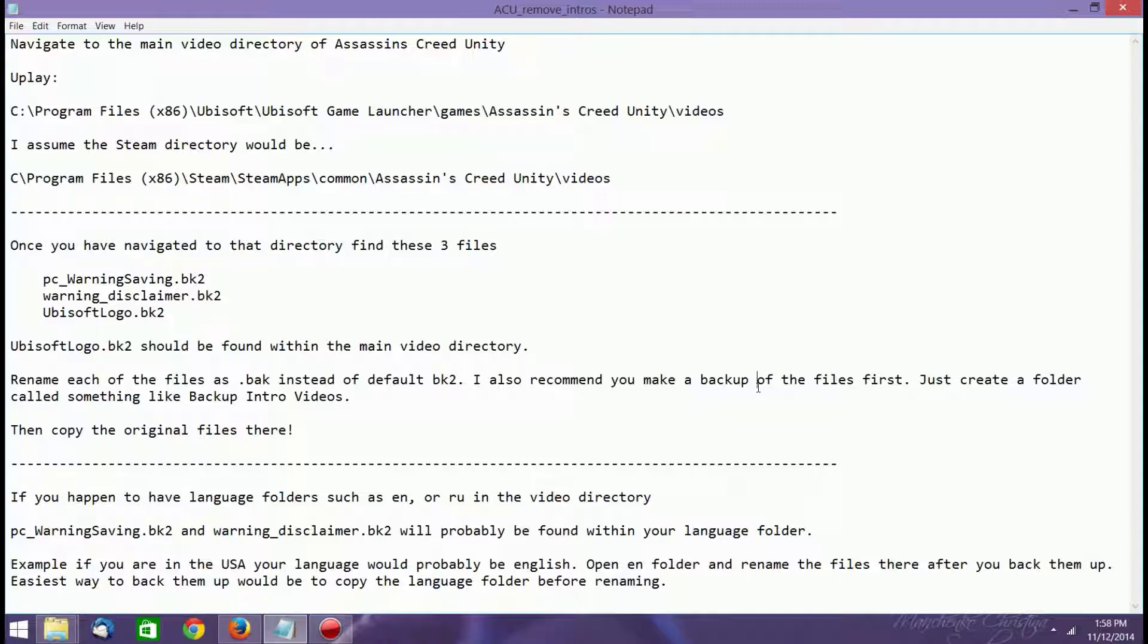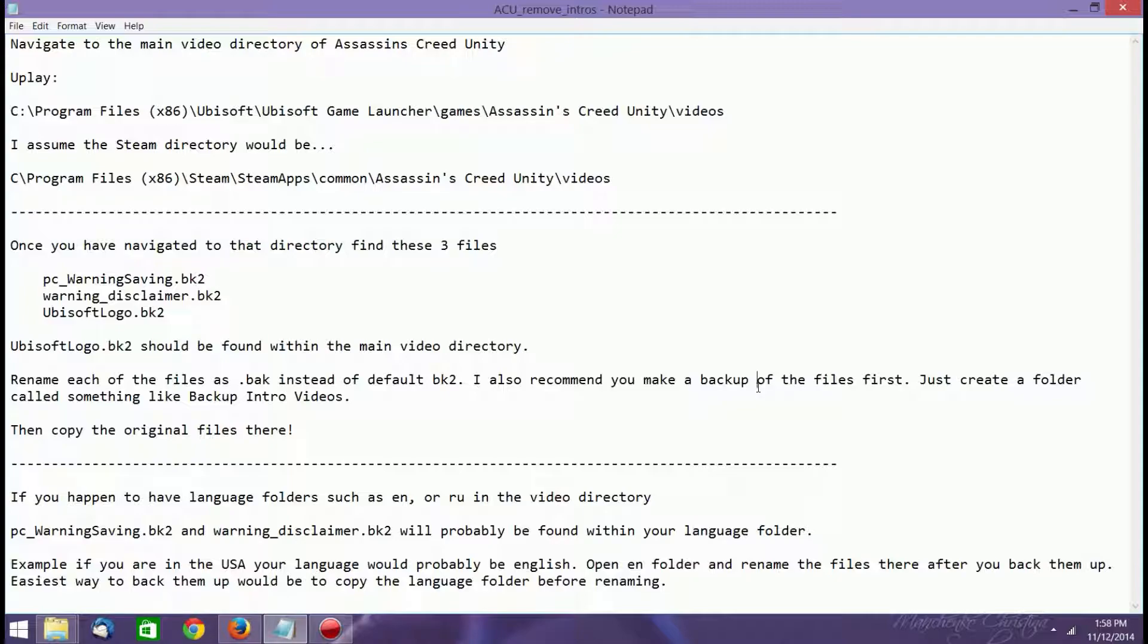In any case, once you get there, all you have to do is find these three files. It's PC underscore warning saving dot BK2, and the warning is capitalized and so is saving, and then warning disclaimer dot BK2, neither of which are capitalized. And finally, Ubisoft logo dot BK2.